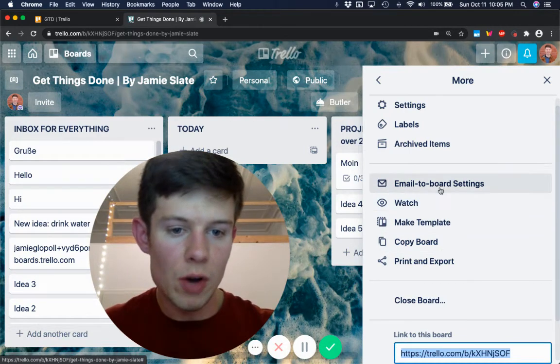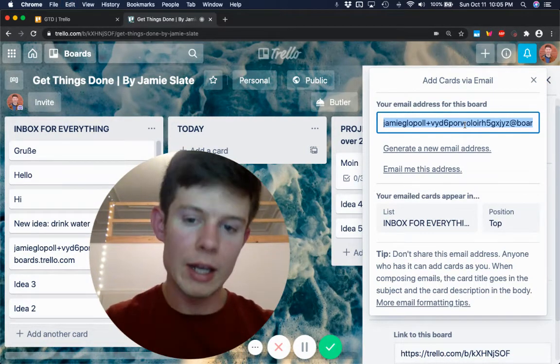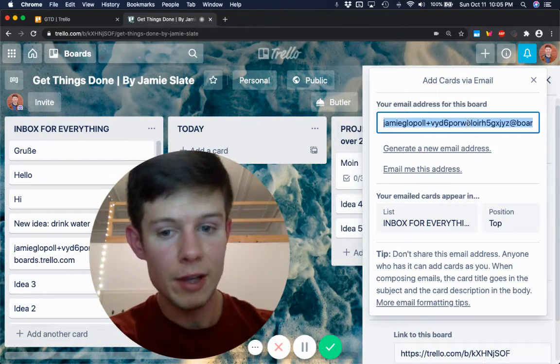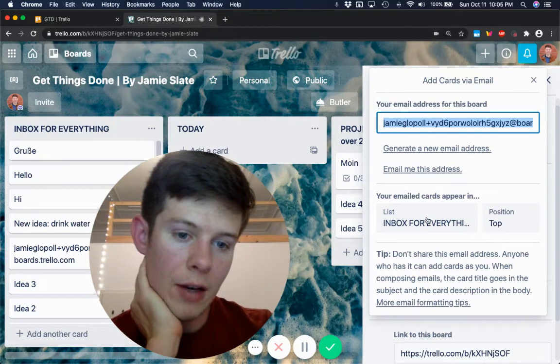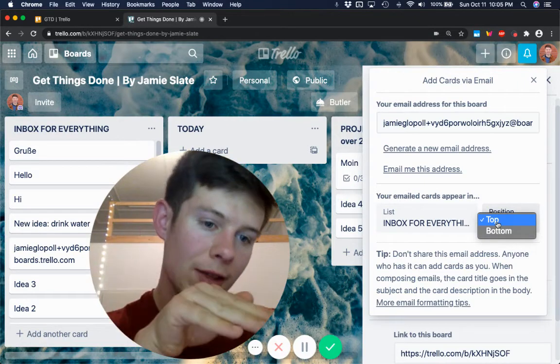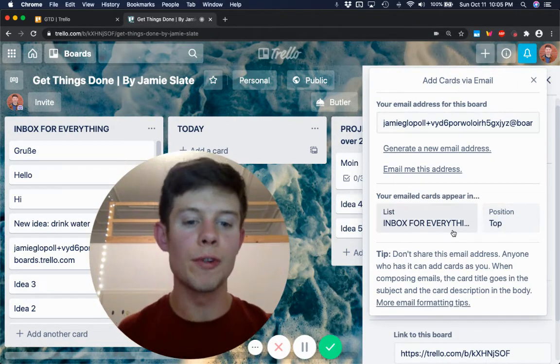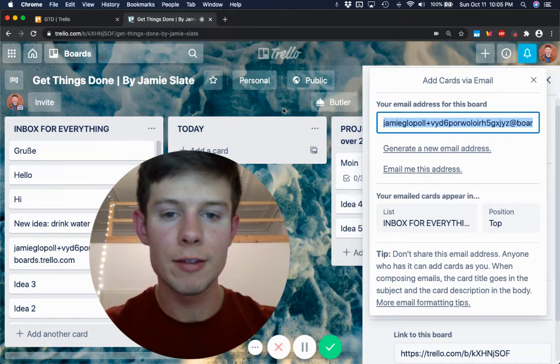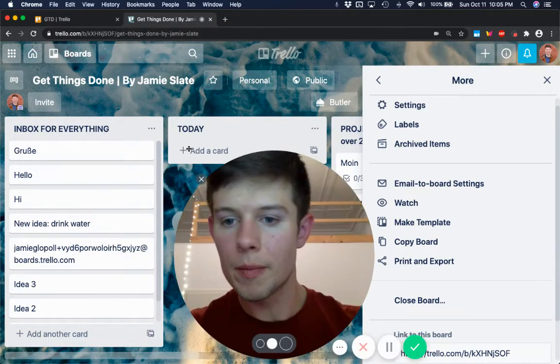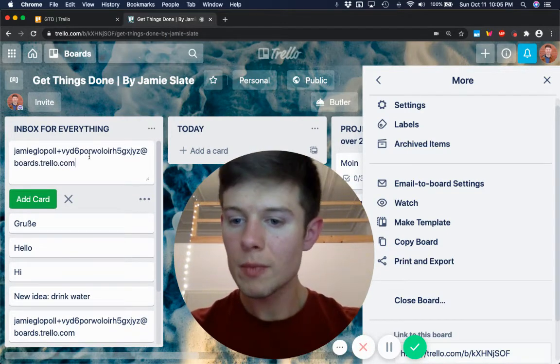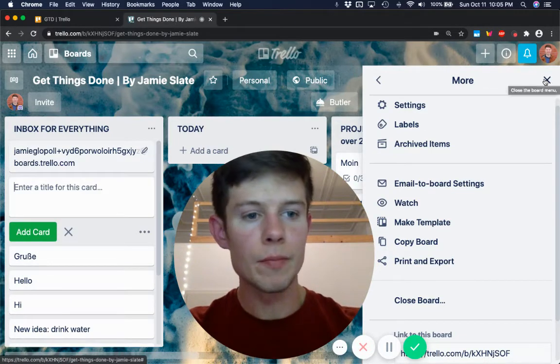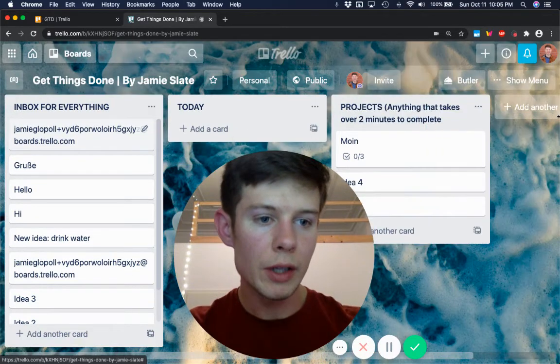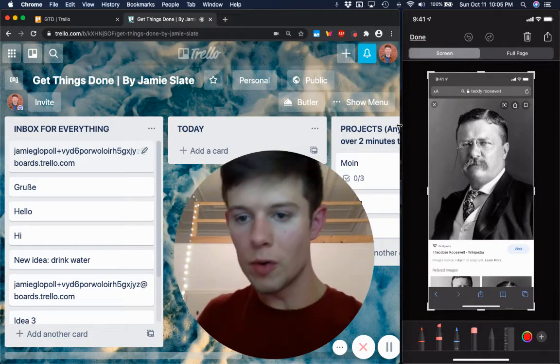And you're going to go to email to board settings. This email, you're going to copy that. And somehow, some way, you're going to copy and paste this email. And you're going to add it as a contact in your phone. And you're going to make sure that new issues get emailed to the inbox for everything. And you're going to make sure that they get added to the top. So that way, you can do that beautiful thing that I just demonstrated to you. And just to make it easy, I'm going to copy and paste this into a Trello card. So I'm just going to make a new card, add a card. And now, we are going to switch over to the phone, to the telephone, one more time.